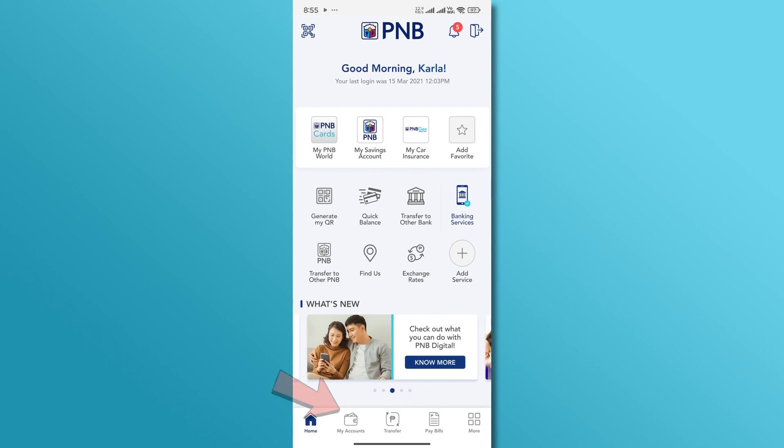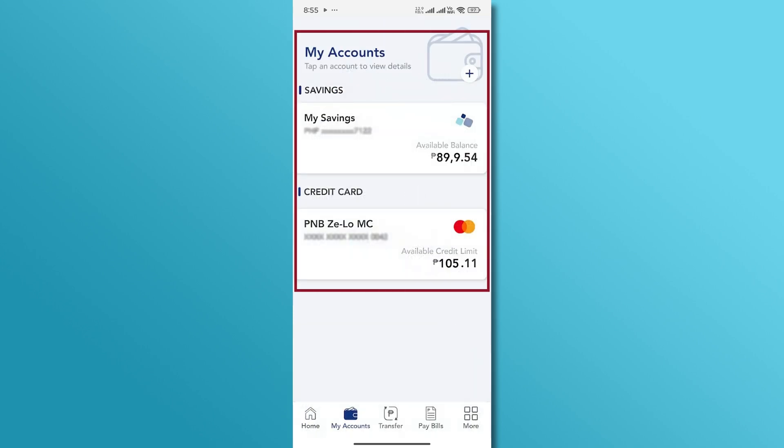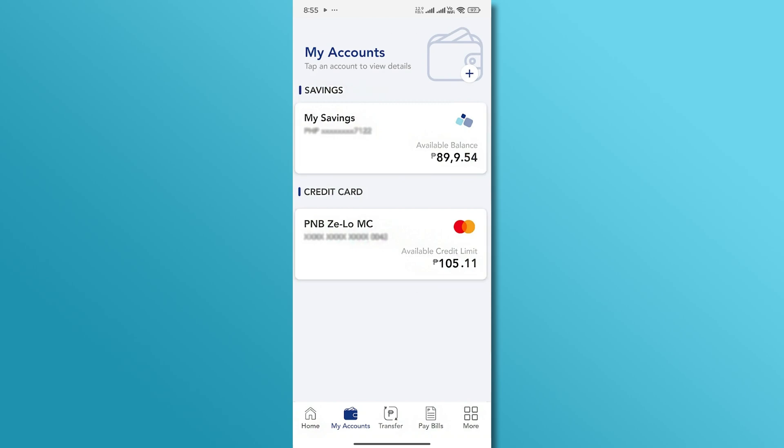From there, navigate to the My Accounts tab. If you have multiple accounts with PNB, select the one you want to view the statement for.